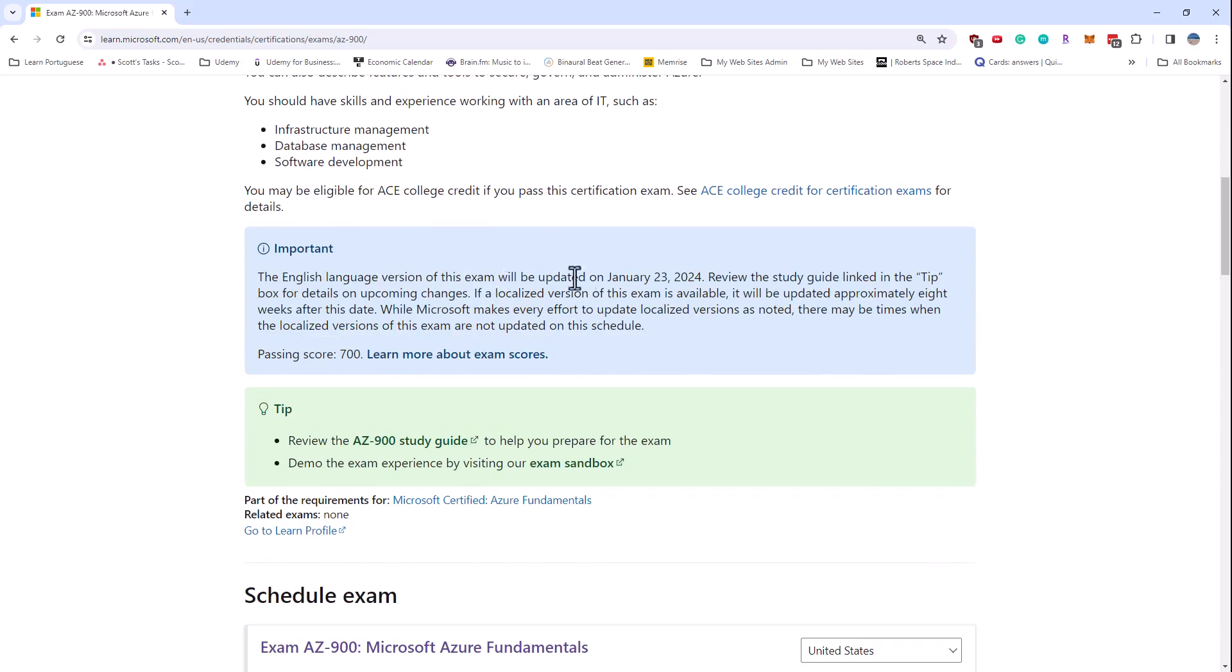Microsoft has announced that this exam will be updated on January 23rd, 2024. They usually give about 30 days notice, so this was announced within the past week.